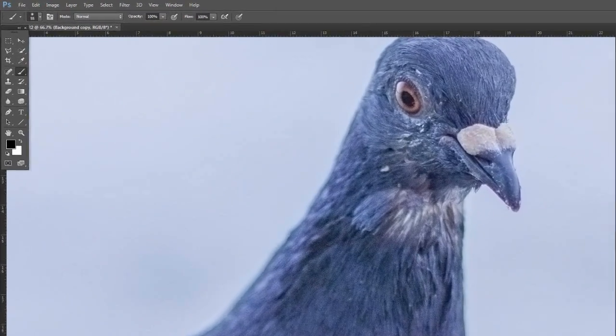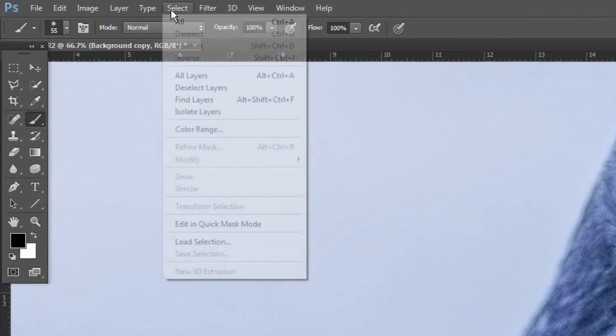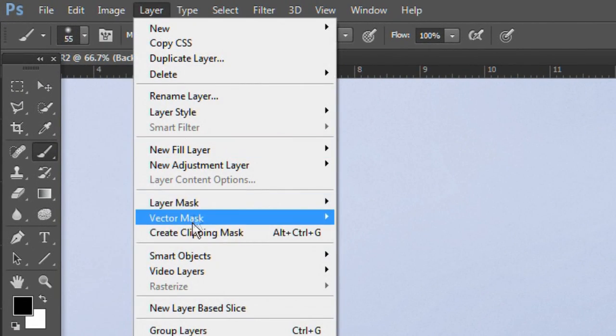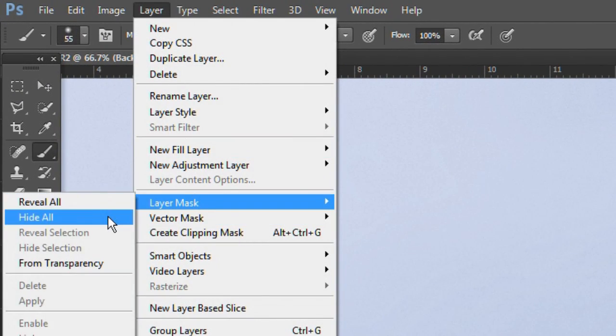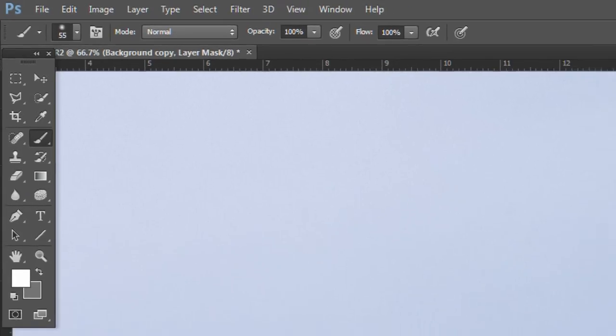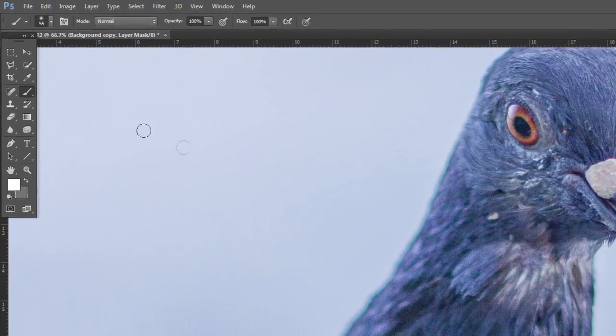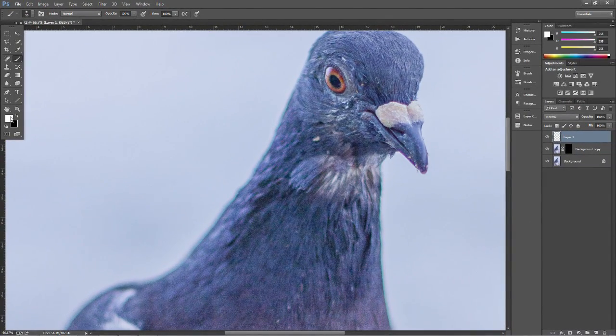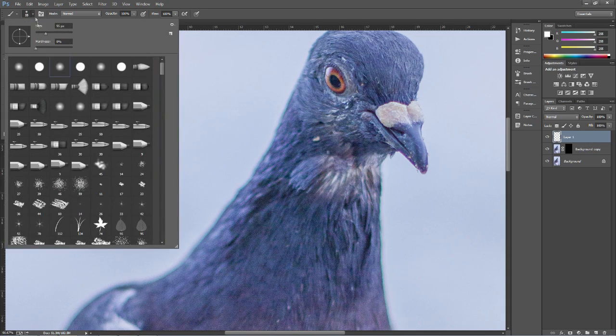So what we're going to do is go to Layer and then Layer Mask and Hide All. So this will now hide that layer, and what we want to do then is go to the brush tool and use the white colour.